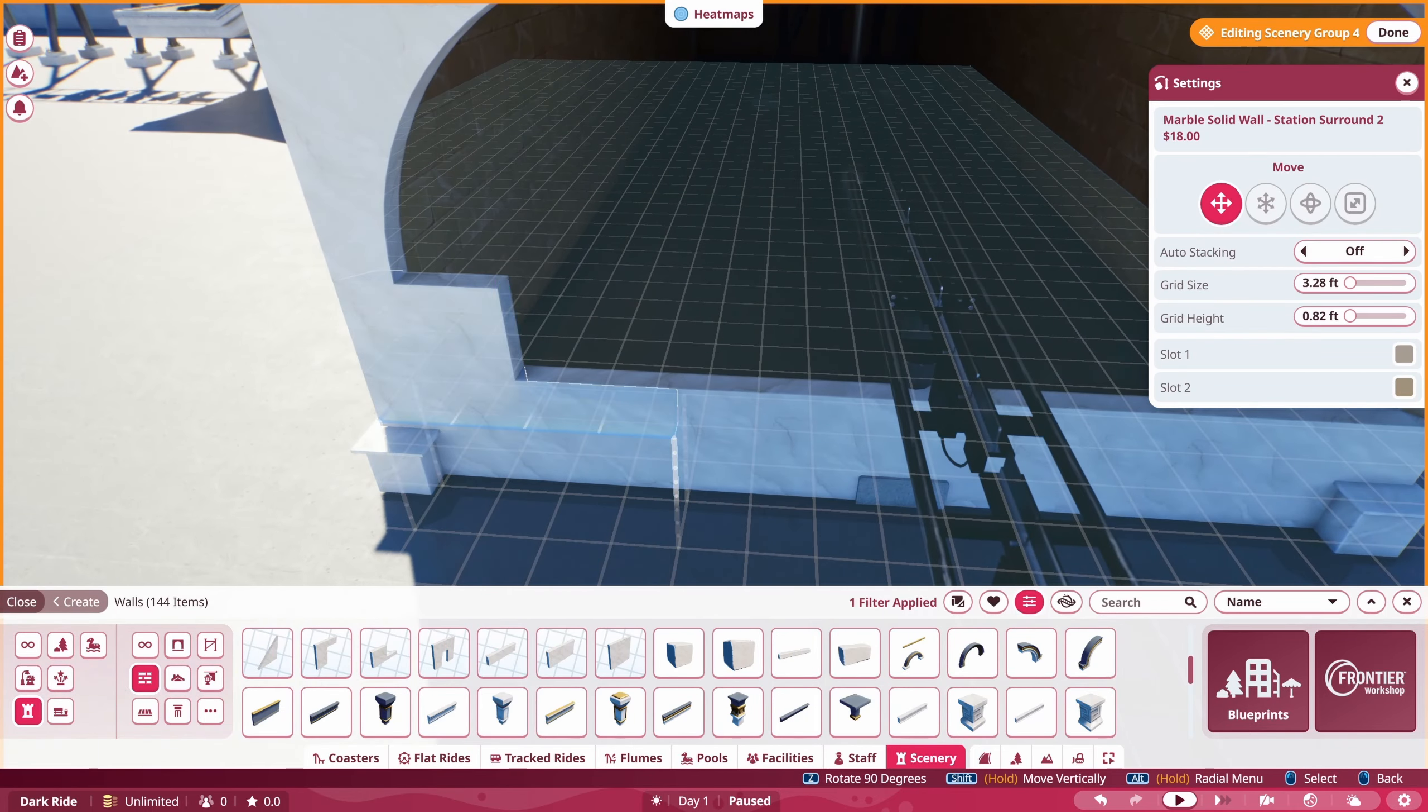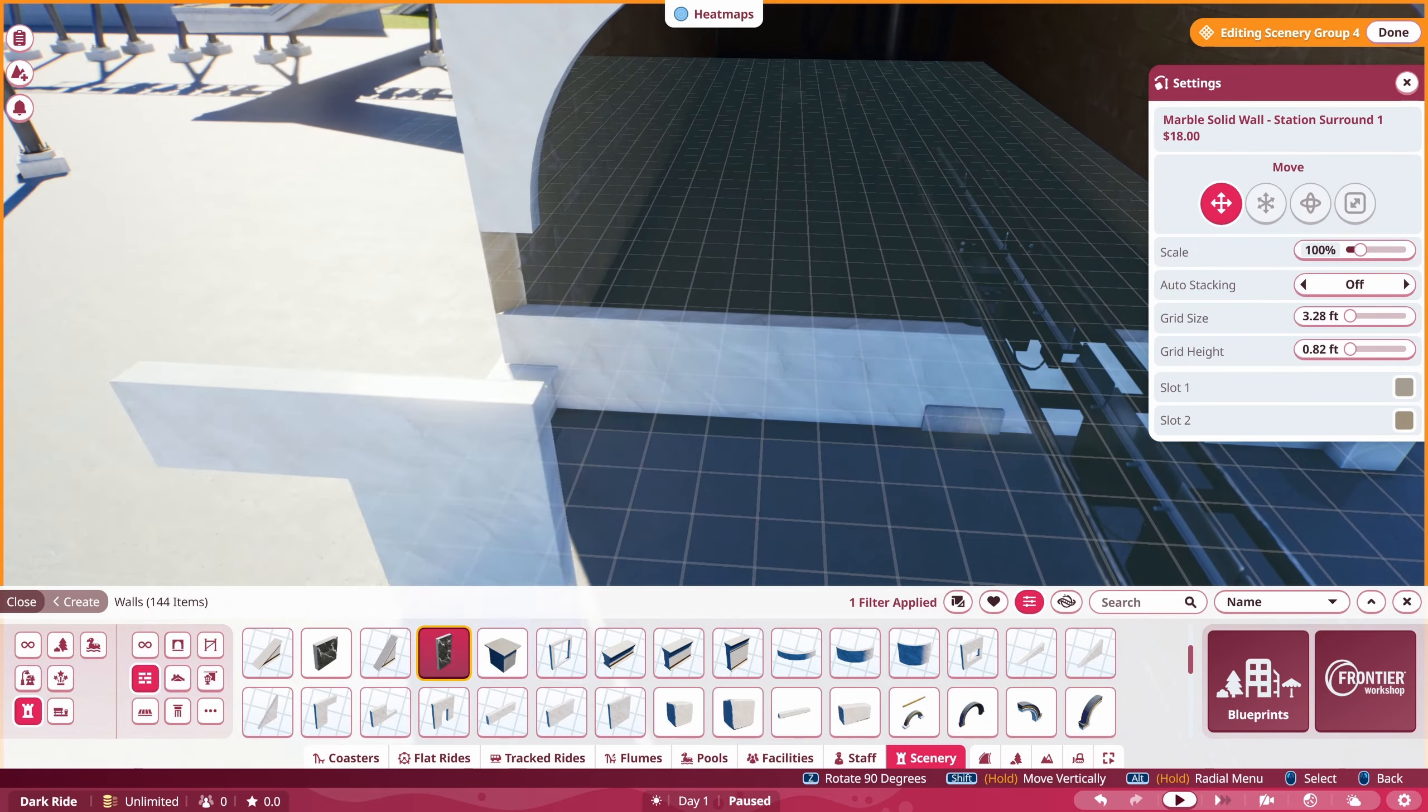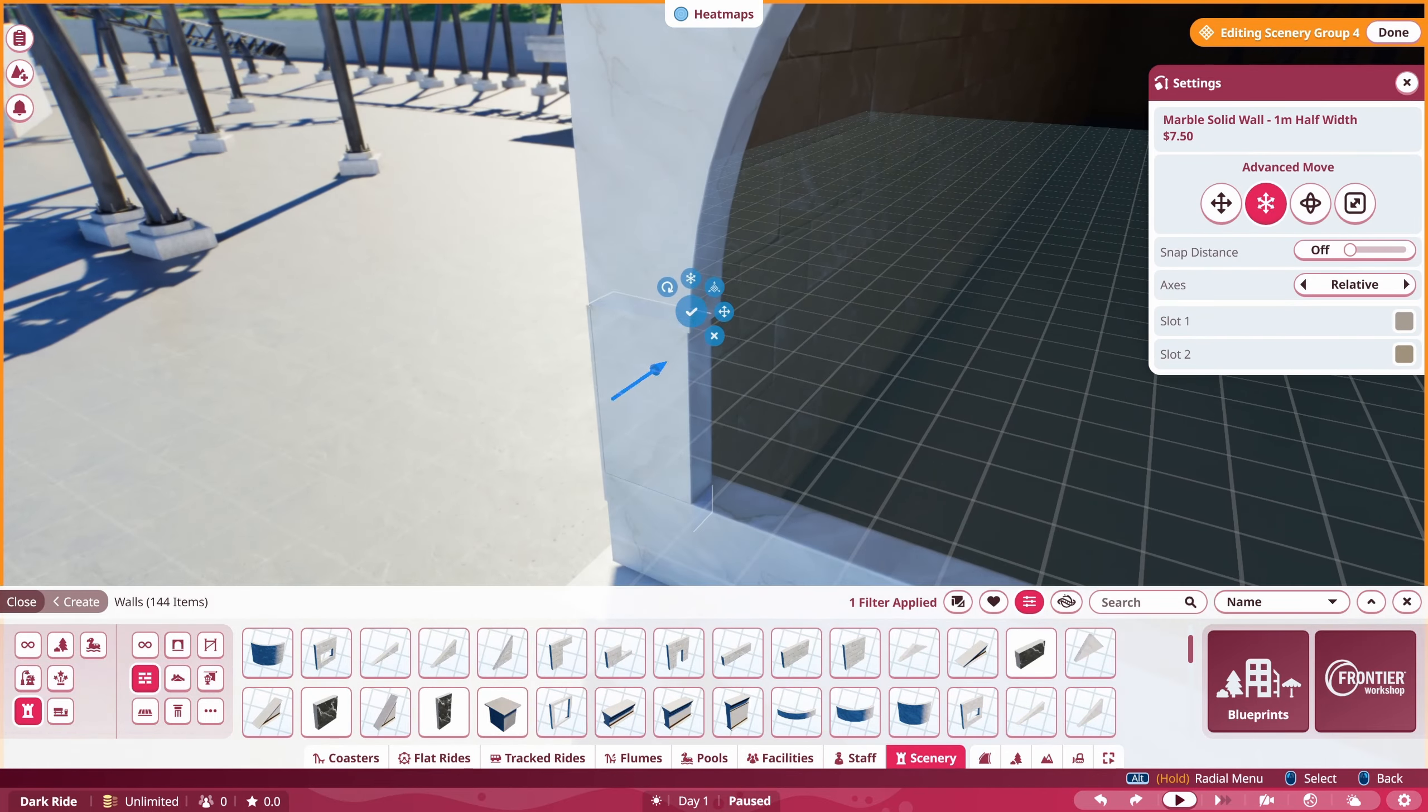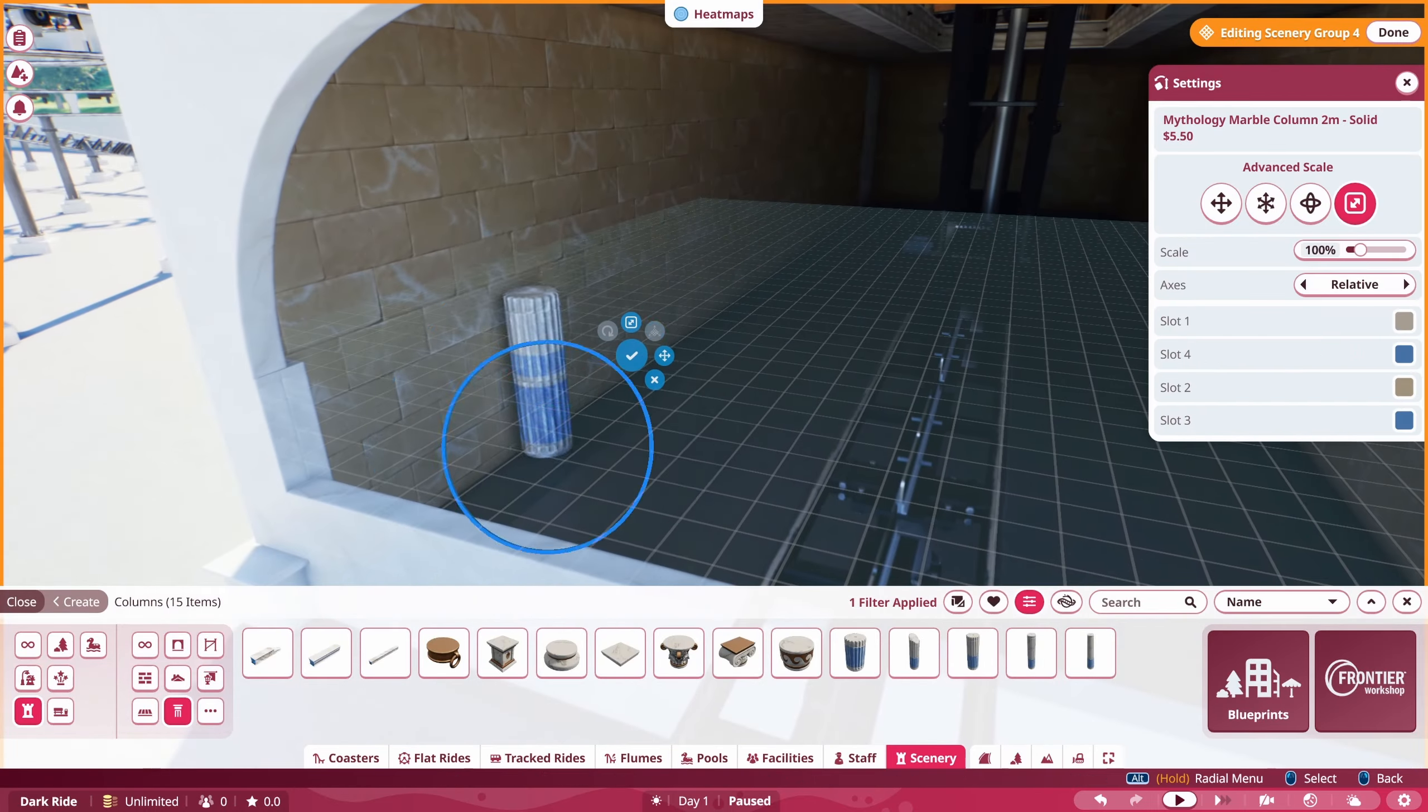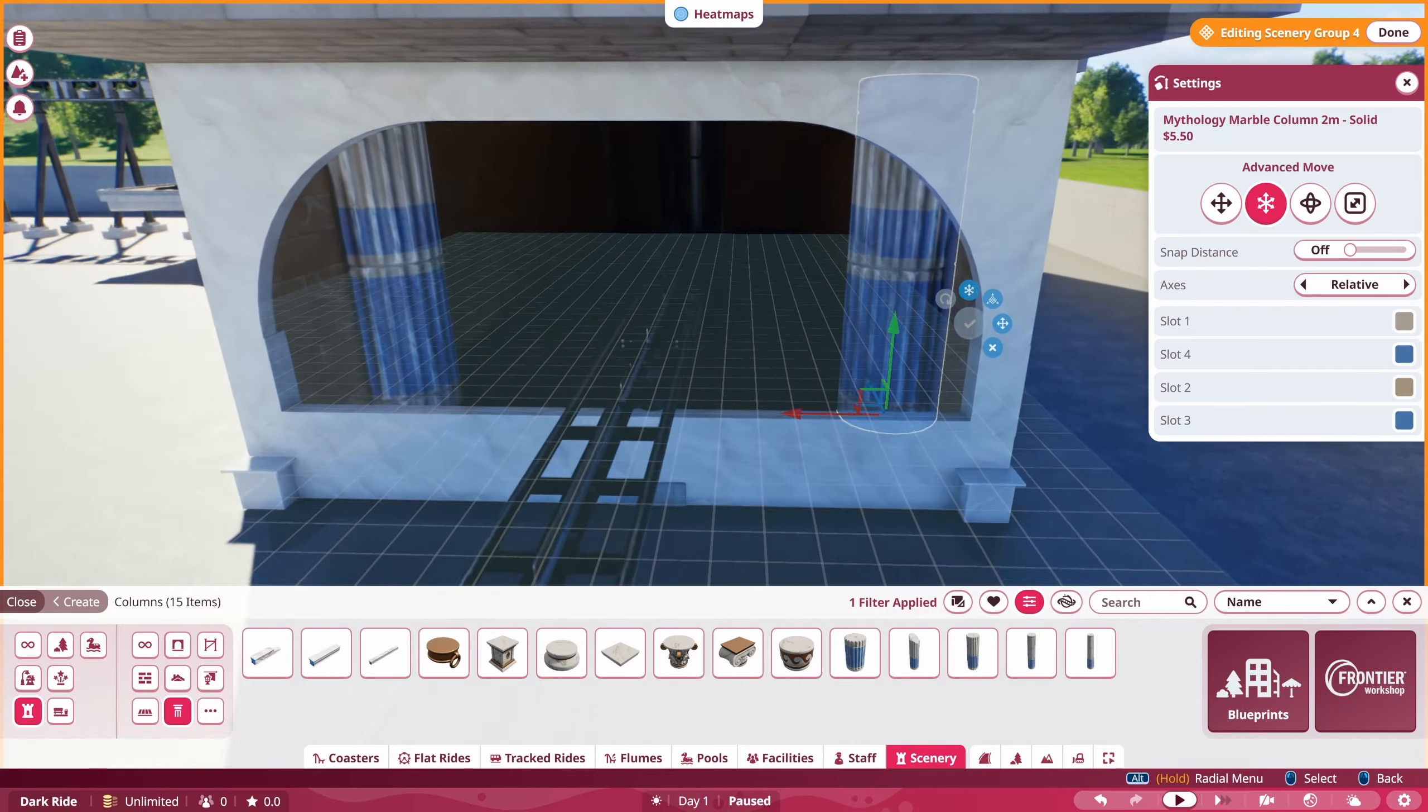In this episode we're going to do a few more scenes and also theme the train itself, because you can attach scenery pieces now and you can make it look unique, which is something I'm really excited for.